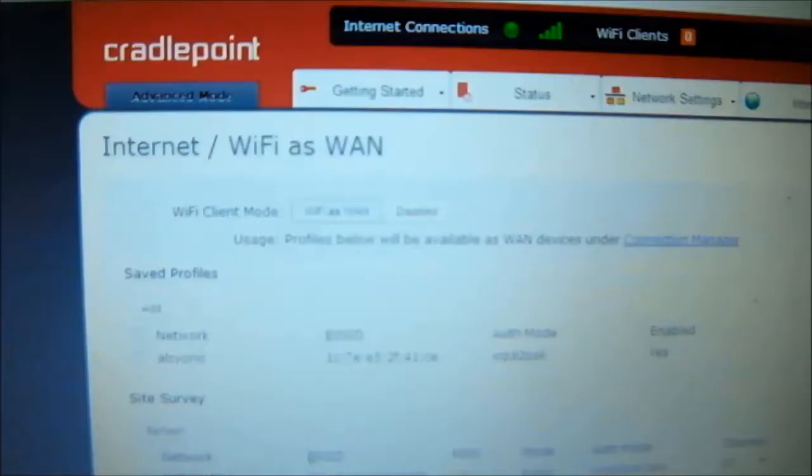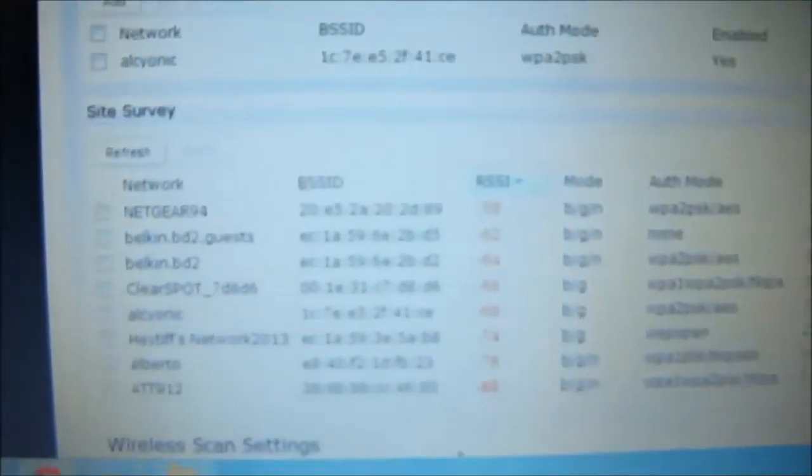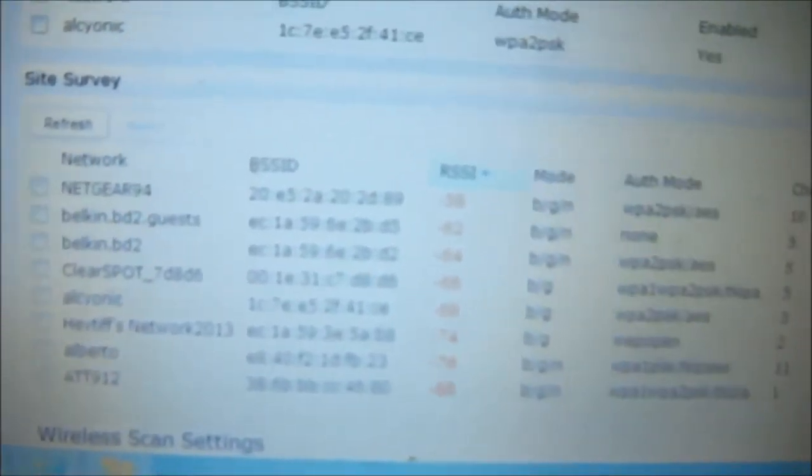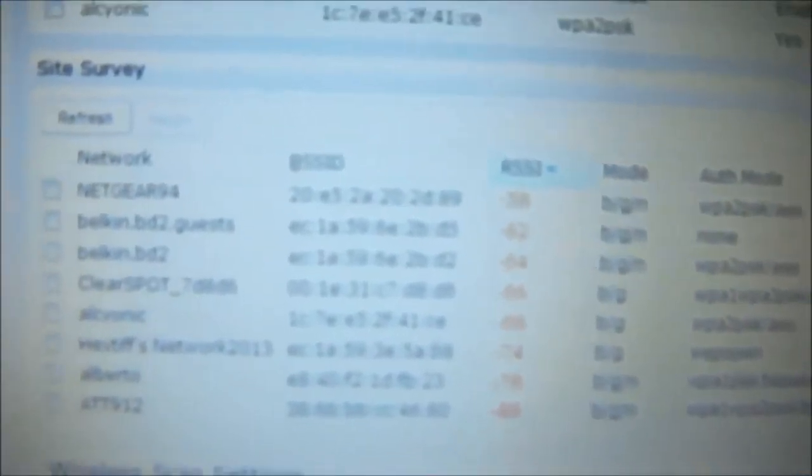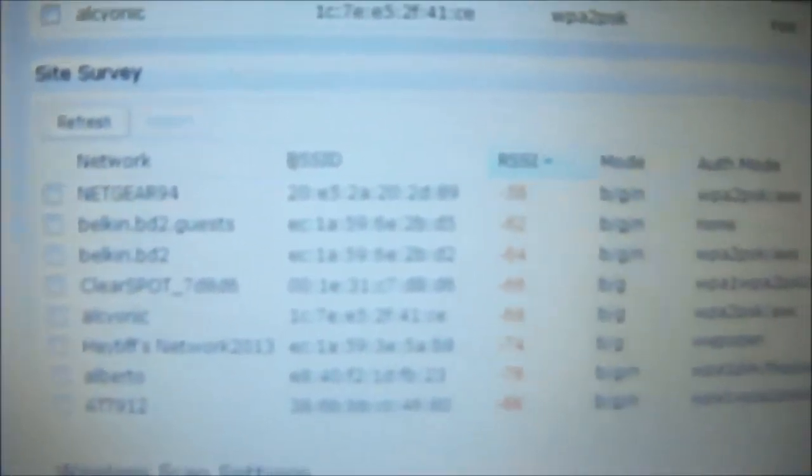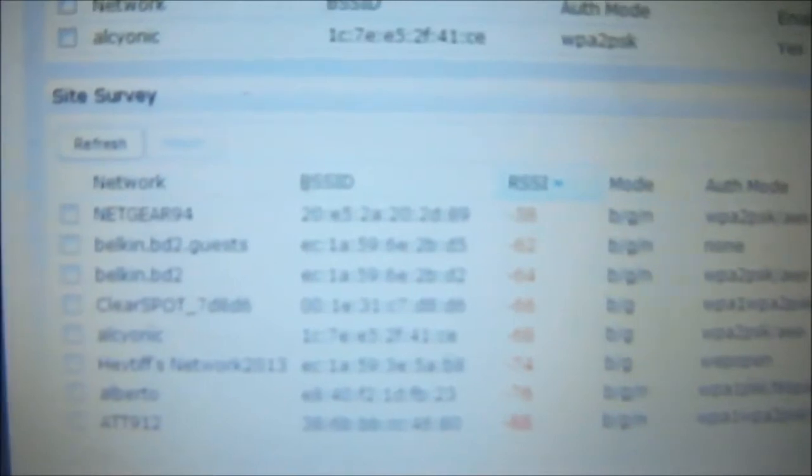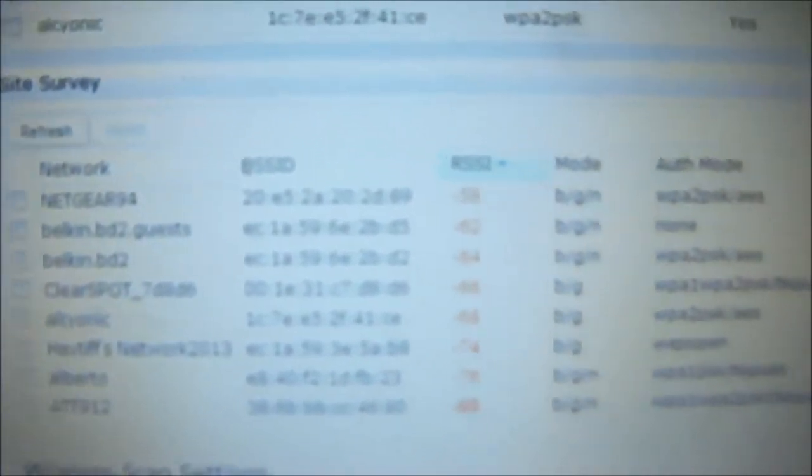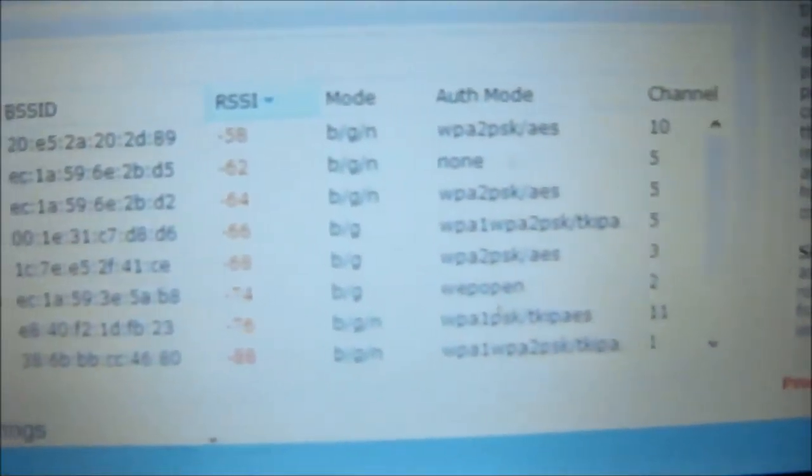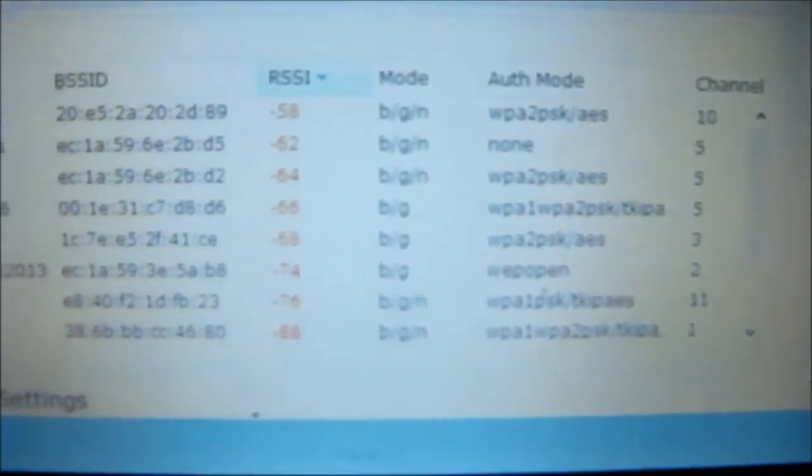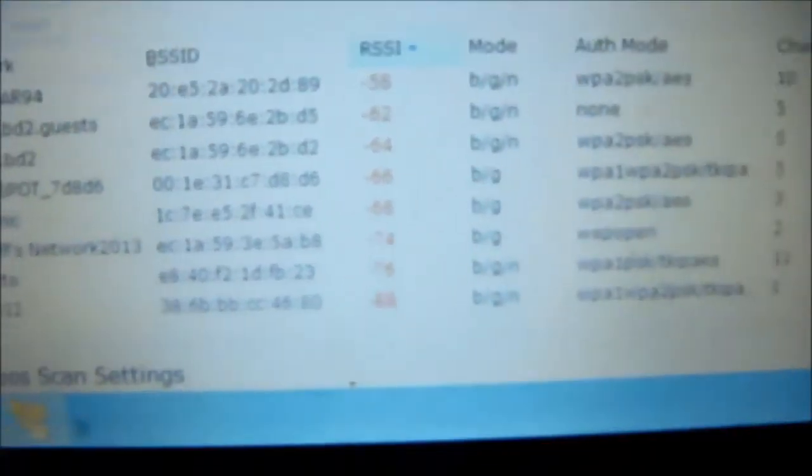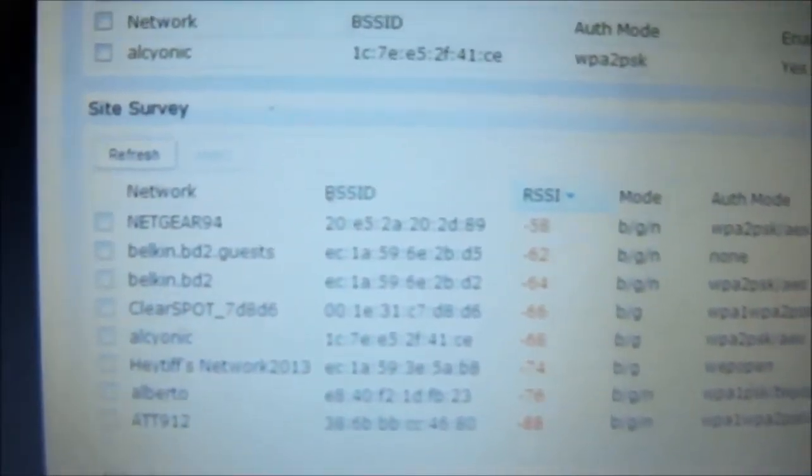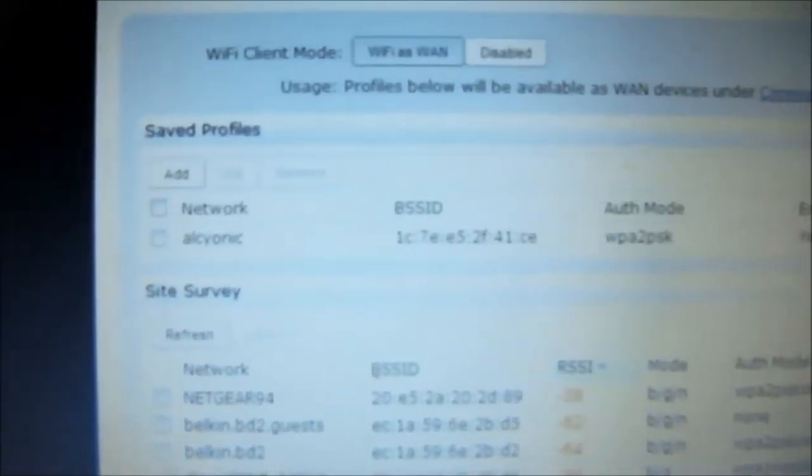This is the interface of the router. It can do site survey looking for the networks that are available to you to use, give you the network names, the ID, the RSSI, the mode of the network, authentication mode and channel of the networks, basically surveying all the available networks for you.